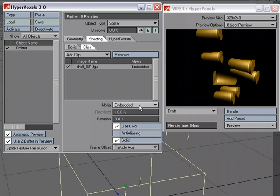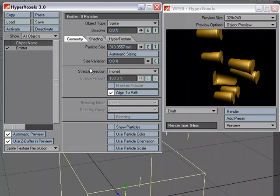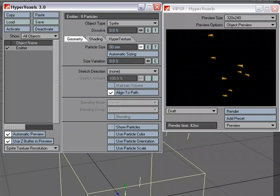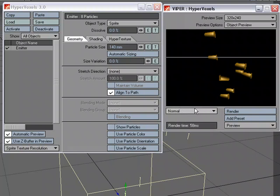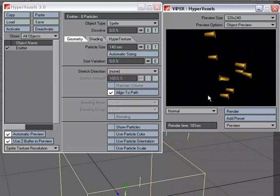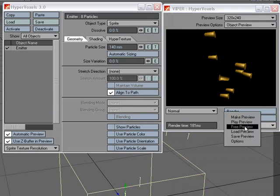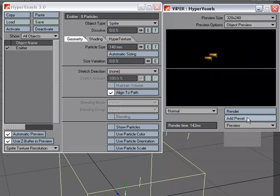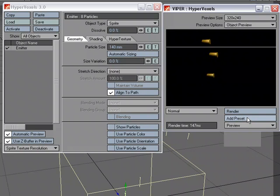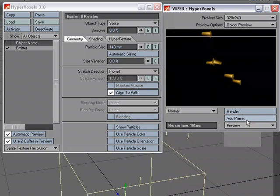And what I'll do is jump over back to the Geometry tab. And I'm going to size those shells down a bit, something like that. Let's go to Normal so they look a little bit better in our preview. And let's do a quick little preview. So there goes some shells shooting out of the gun.